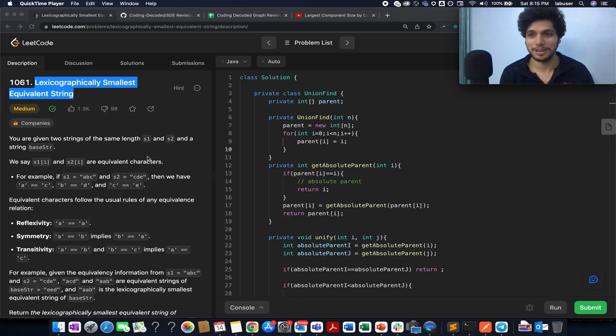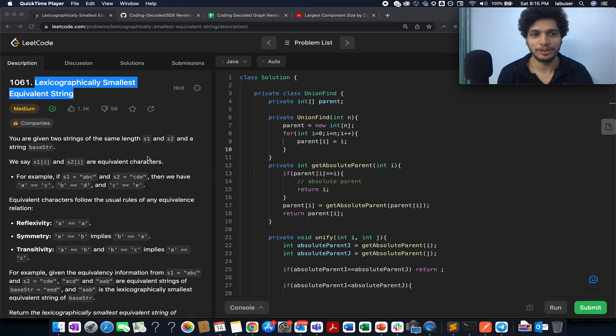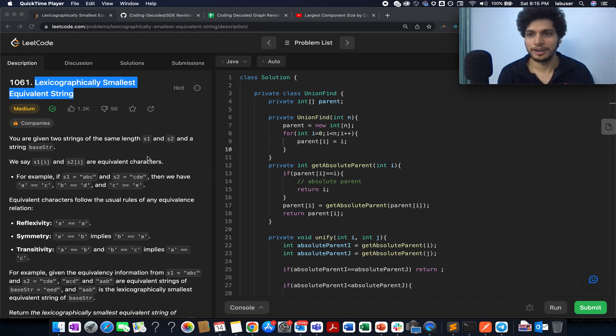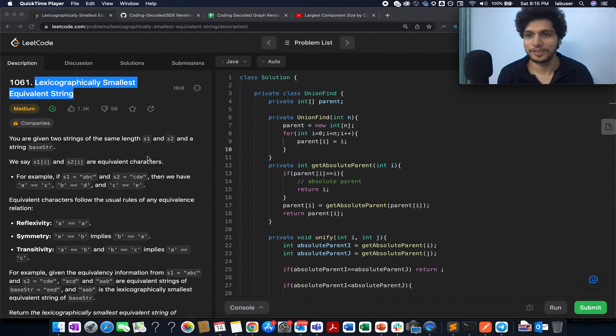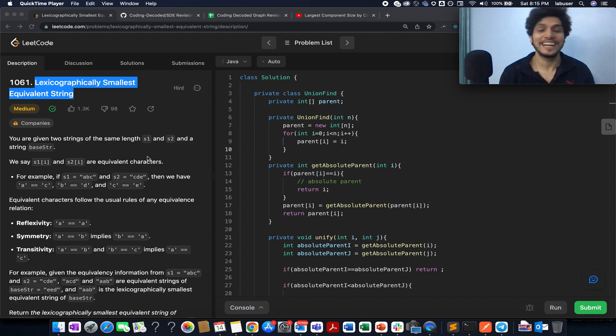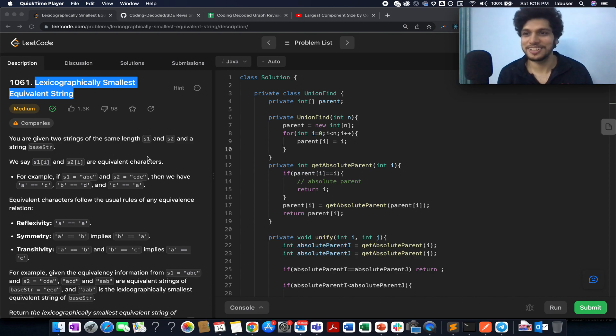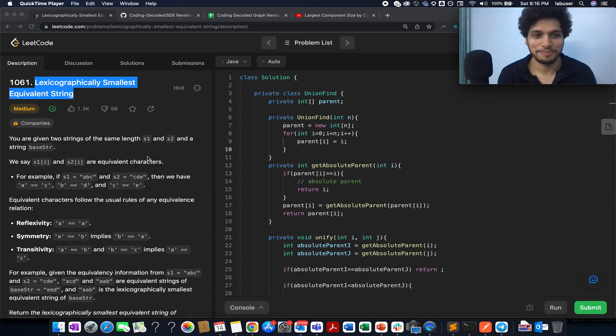Apologies to all the subscribers of CodingDecoded. I couldn't upload the solution for daily LeetCode problems from the past two days. There's a very important office work that is going on. My team has been working on it from approximately one and a half years now, and we have the delivery in the month of January. So it's a really intense pressure situation that has built up and I hope we will sail through it really well.